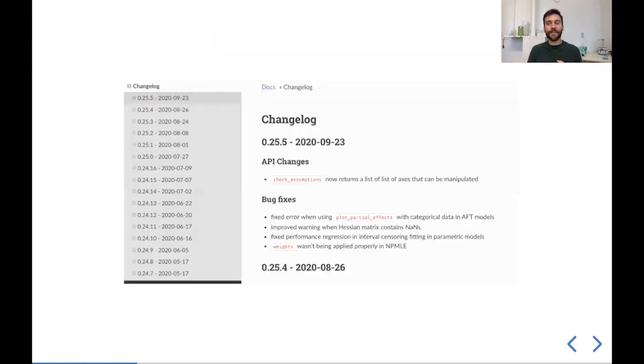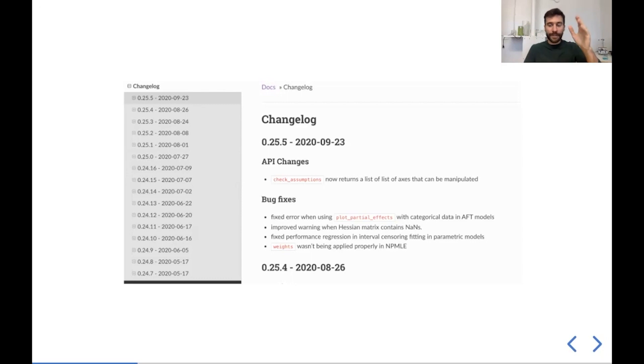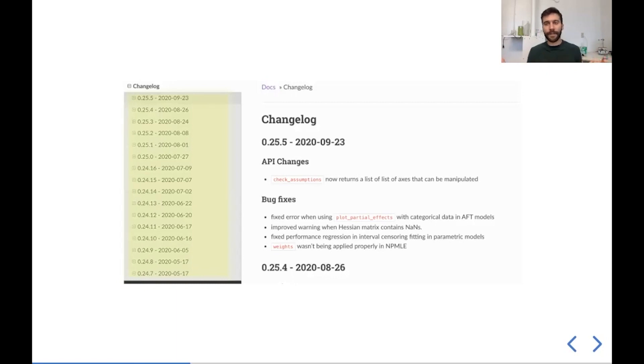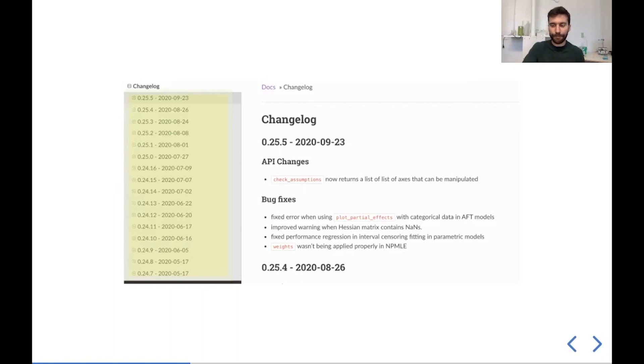Lifelines also has a very fast release cadence. So we're releasing maybe every two to three weeks. You can see here that we're releasing really, really fast. So always be updating Lifelines if you're a user of it. If you haven't touched Lifelines in a couple years, definitely upgrade. The API is pretty stable, but there's new additions and new bug fixes as we release.